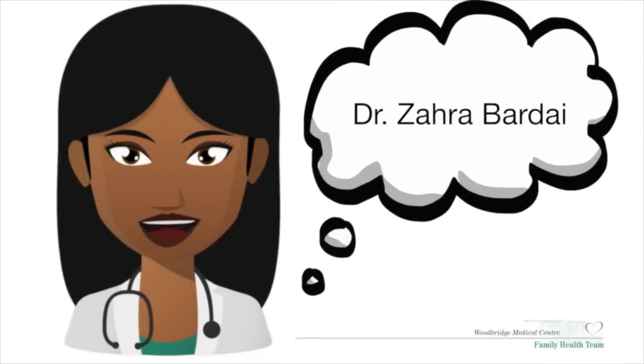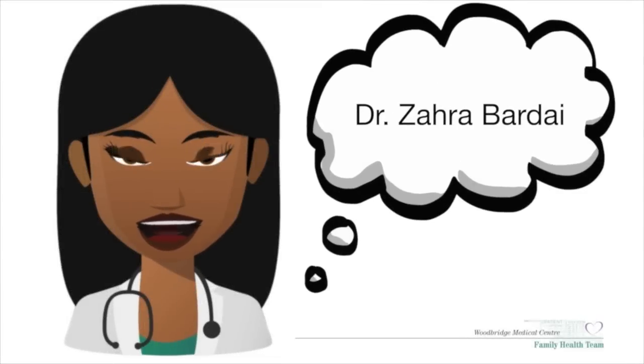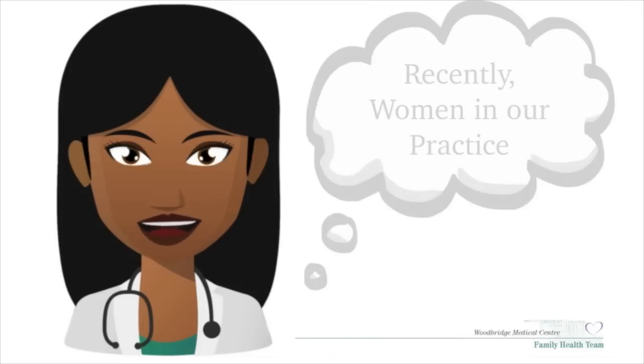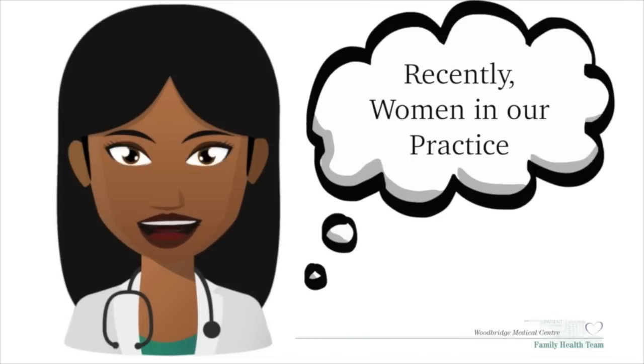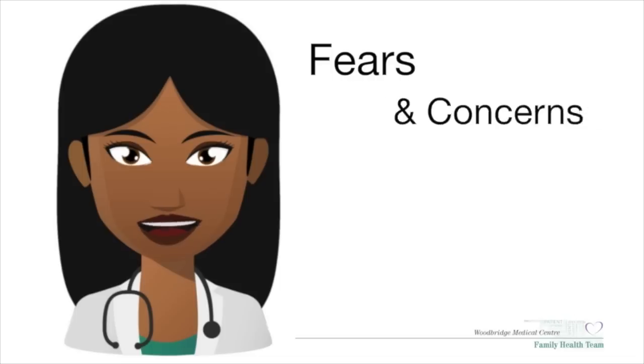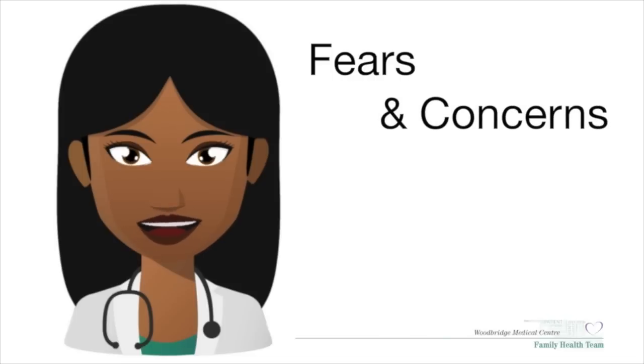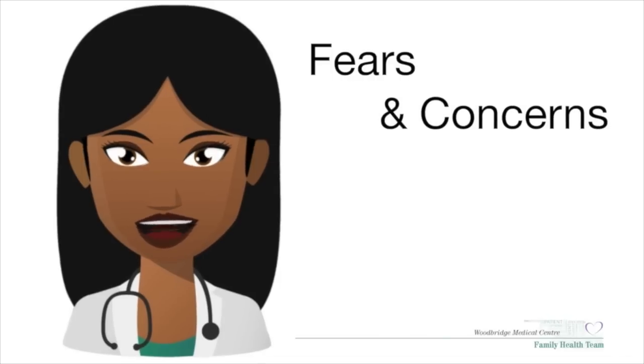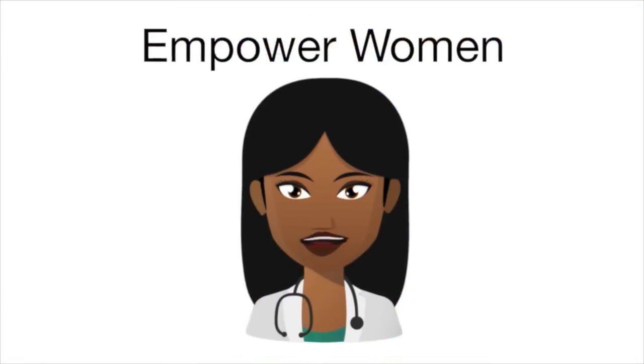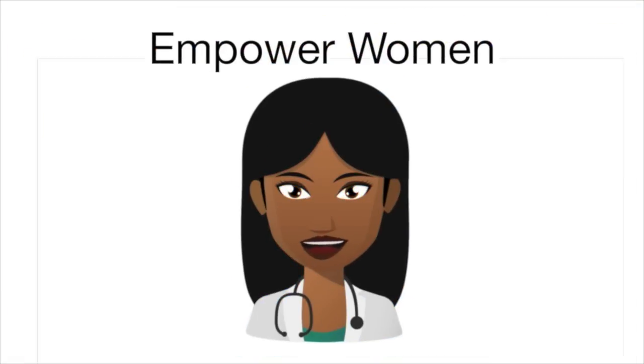Hello, I'm Zahra Bhardai from the Woodbridge Medical Centre Family Health Team. Recently, women in our practice have reported fears and concerns over the cervical cancer screening changes. The purpose of this project is to empower women with knowledge.